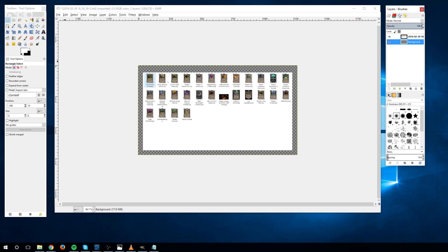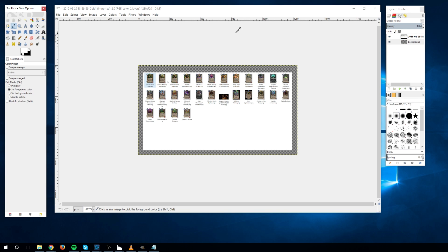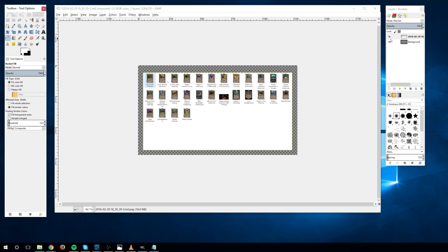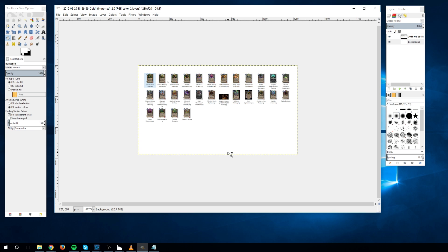In order to do this, we can select the color picker from the main toolbox, go over to the original image layer, and then from there we can select a data point on the original image to get the white background. Go back over to the new layer, and then use the fill bucket tool from the toolbox in order to fill in a perfect white background.